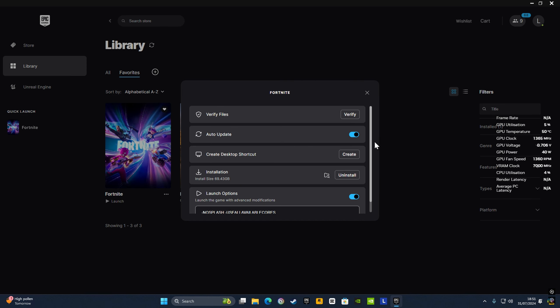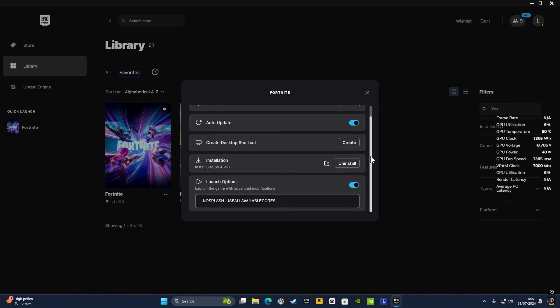Go to Manage again, scroll down, and copy this code: -nosplash -useallavailablecores. Copy that and paste it in the command line arguments.